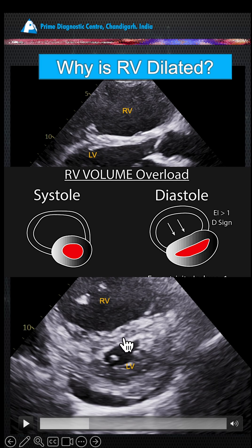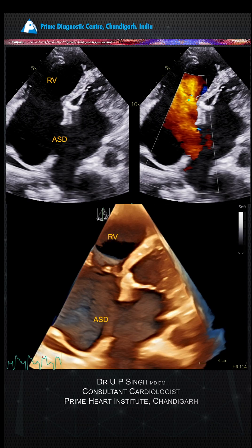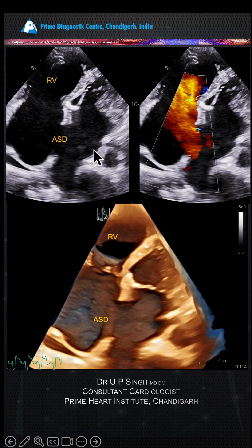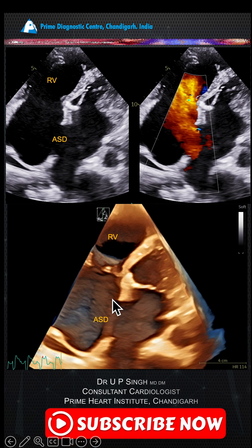If the D-shape happens during diastole, this is volume overload. The commonest reason is ASD with a large shunt from LA to RA to RV in diastole, producing a diastolic overload.